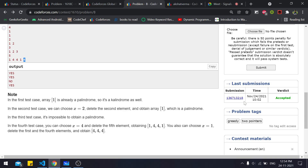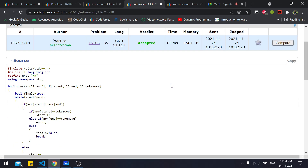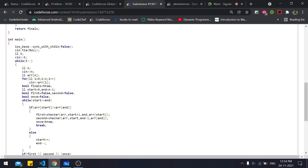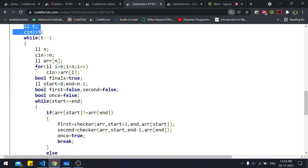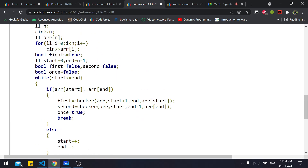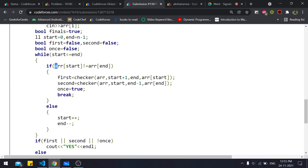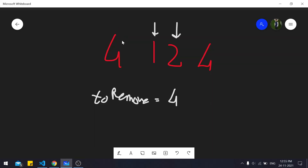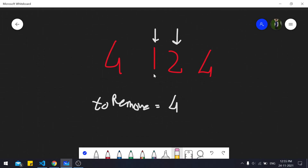Now let's look at the code. In the main function, we take input for test cases and the array. We set up two pointers, 'start' at index 0 and 'end' at the last index, and two boolean variables 'first' and 'second'. The loop runs while start <= end. When array[start] is not equal to array[end] for the first time, we call the checker function twice — once removing the start element and once removing the end element.